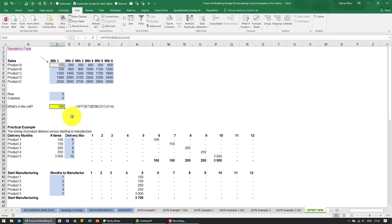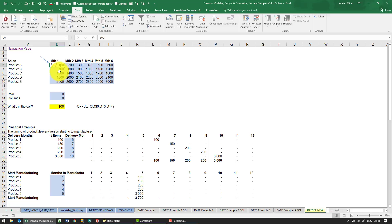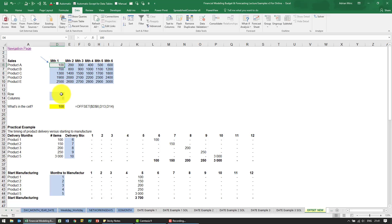What it does is it allows you to tell Excel to start at a cell and move left or right, up or down, and tell you what's in that cell. For example, if we've got some product sales here and some months, we want to start here and depending what we put in these rows and columns, we want it to go to the right or down.